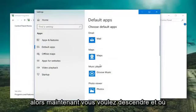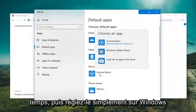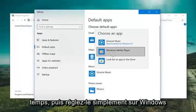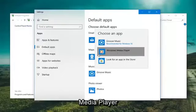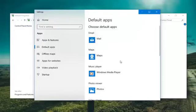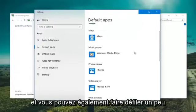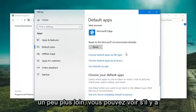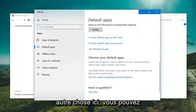So now you want to go down and where it says Music Player. If it says Groove Music, you want to click inside it one time. And then just set it to Windows Media Player. And you can also scroll down a little bit further. You can see if there's anything else in here as well.